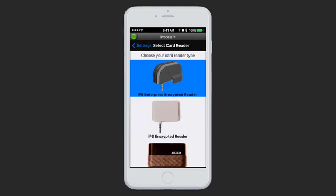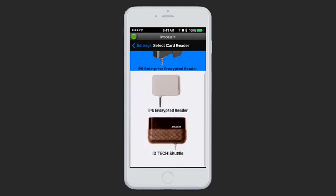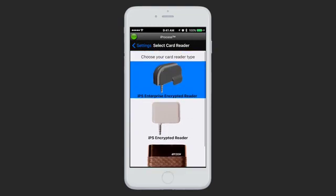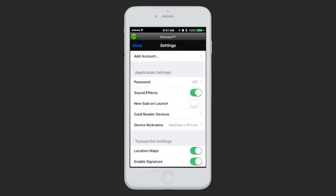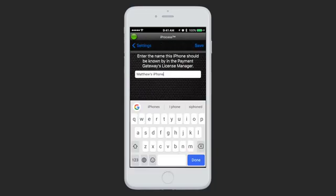Card Reader Devices is where you tell us what card reader you are using, if any. Device Nickname is what this device will show up as in your transaction reports. You set this up when you first installed iProcess, but you can go in and edit it at any time.